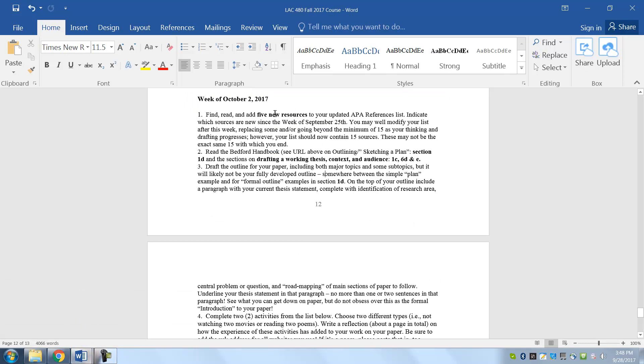You will find, read, and add five new resources to your updated APA references list. There's news since the week of September 25th, so by now you should have 15 resources. So you're going to have 15 and you add the five new ones.